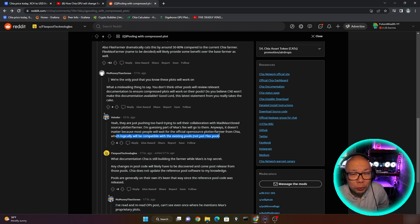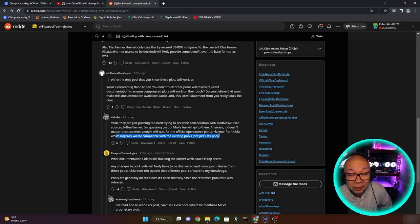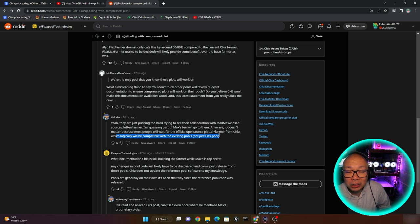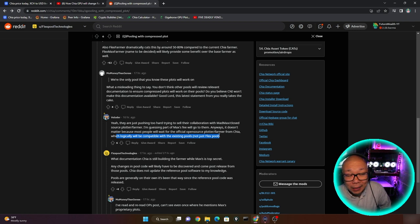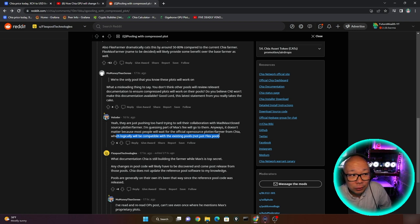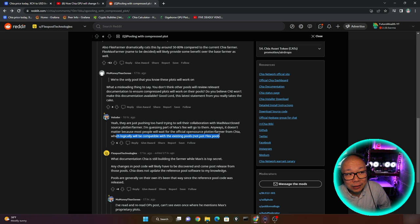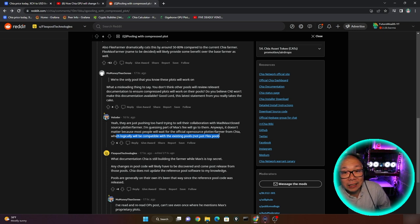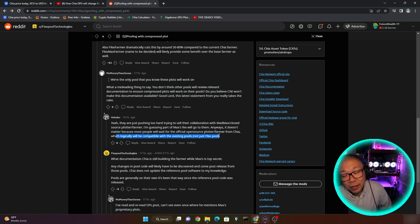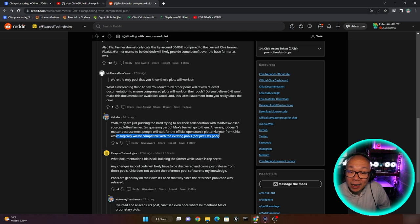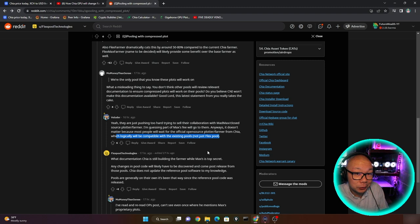Closed source plotter farmer. I'm guessing part of Max's fee will go to them. Probably. Anyway, it doesn't matter because most people will wait for the official open source plotter farmer from Chia, which logically will be compatible with the existing pools, not just FlexPool. That is very true. I honestly think the open source Chia application will accommodate a lot of this. I don't think any one pool will have an advantage over anyone else. They're basically saying that we've been doing it first since September and no one else can do it.